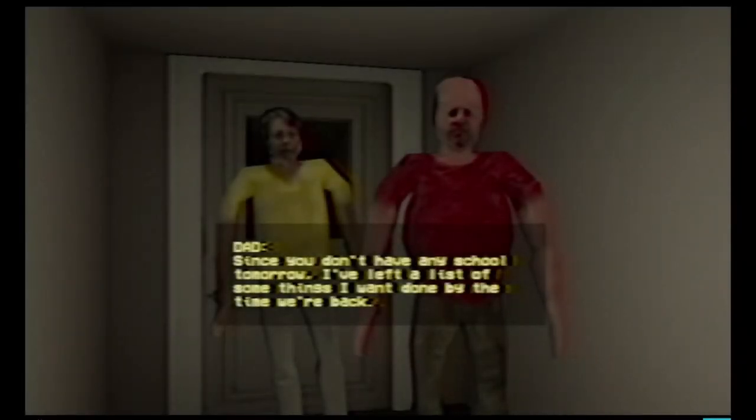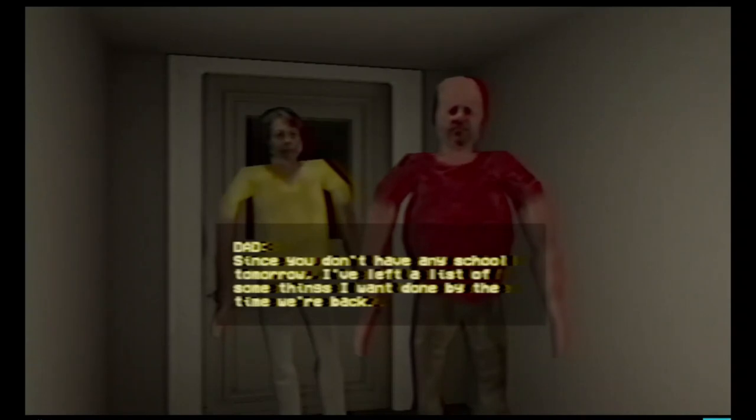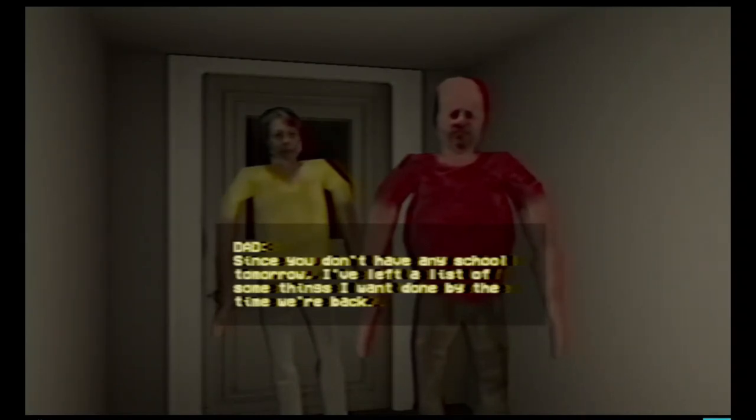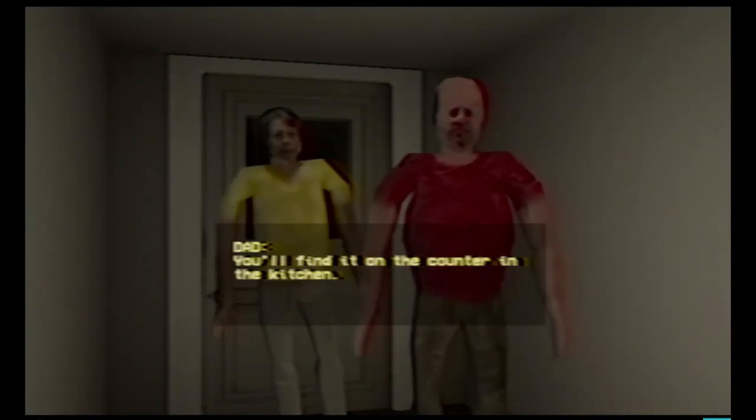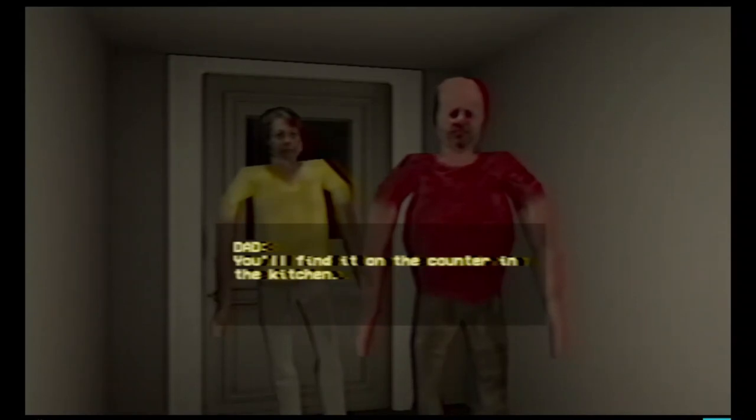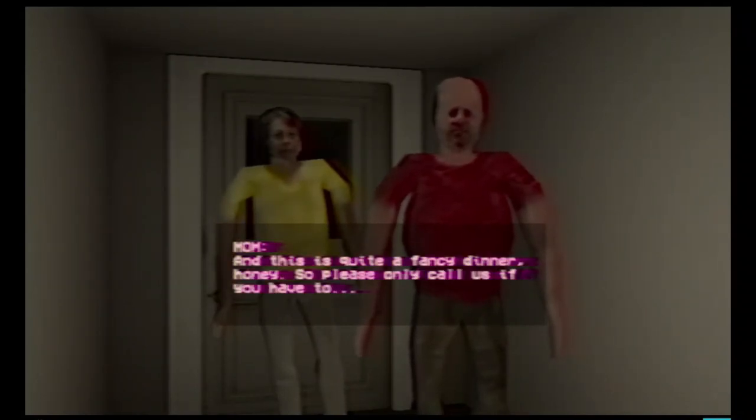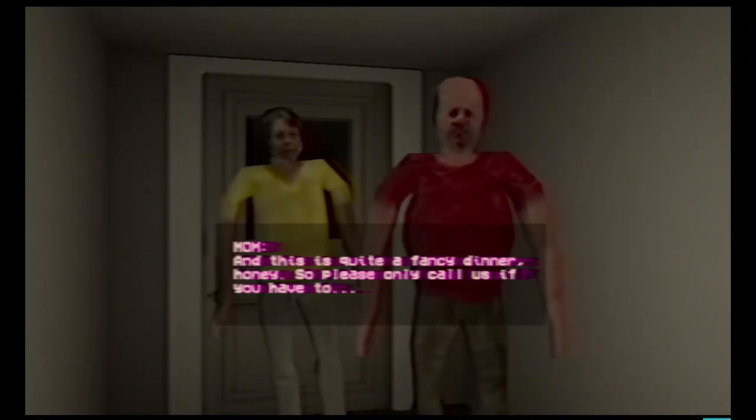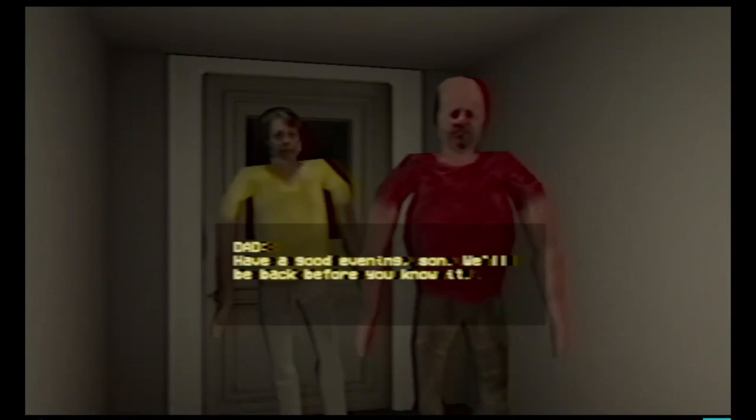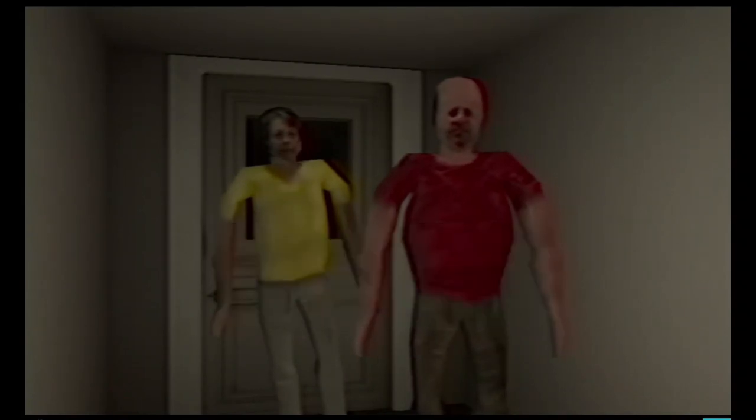Since you don't have any school tomorrow, I've left you a list of some things I want done by the time we're back. You'll find it on the counter in the kitchen. And this is quite a fancy dinner honey, so please only call us if you have to. Have a good night son, we'll be back before you know it.